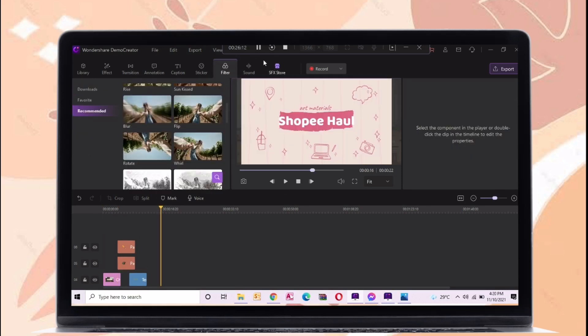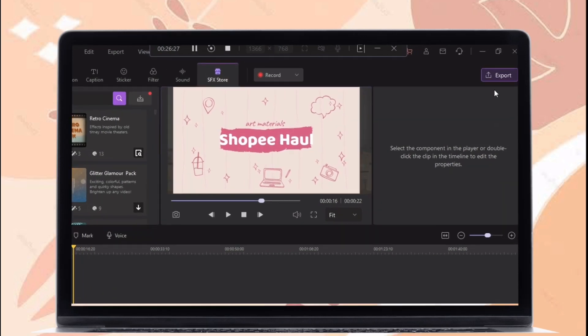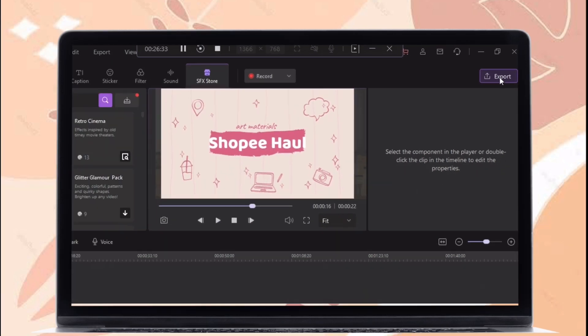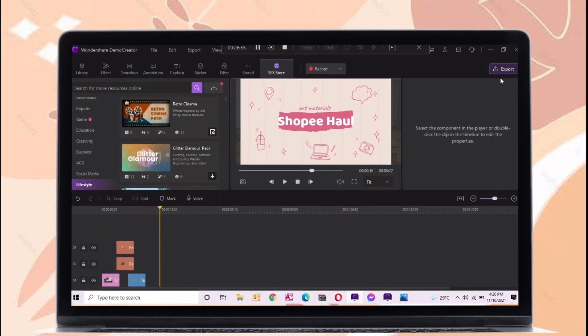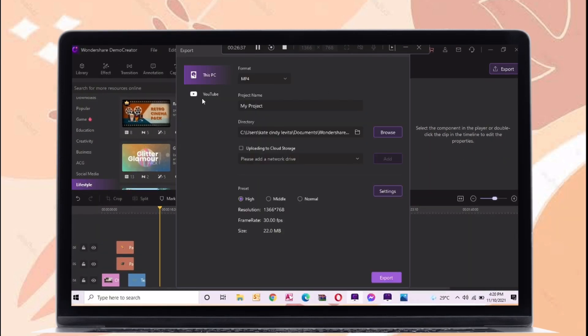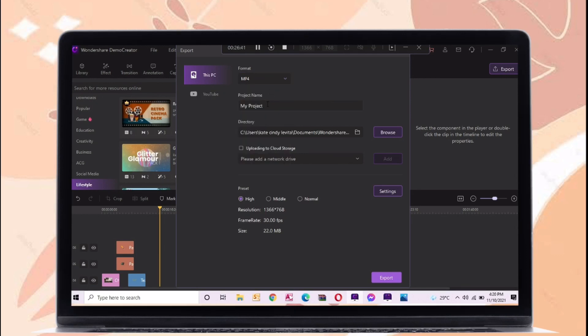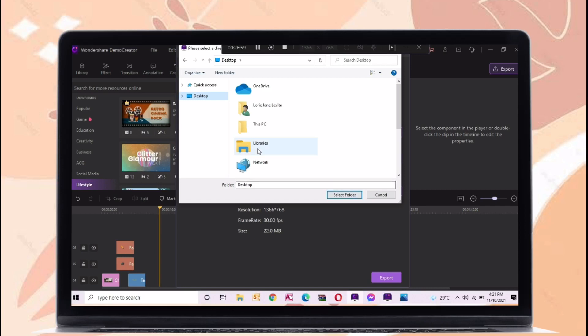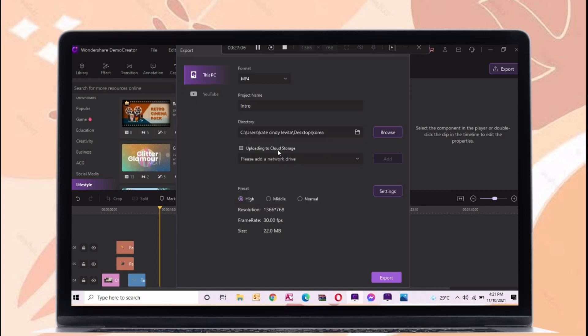When you are done editing your video, just export it. Just click export and there are two categories here, PC and YouTube. If you want to have a specific location for your video, just click browse and select a folder. You can also export it to your cloud storage.